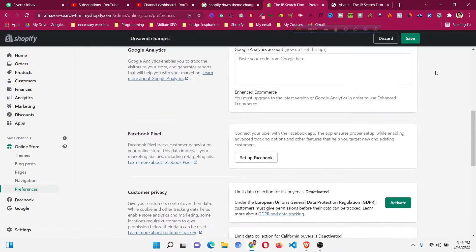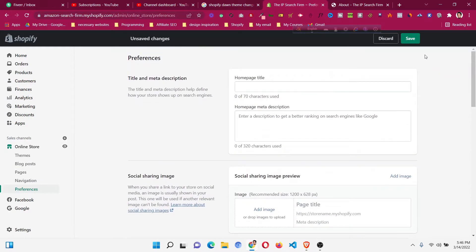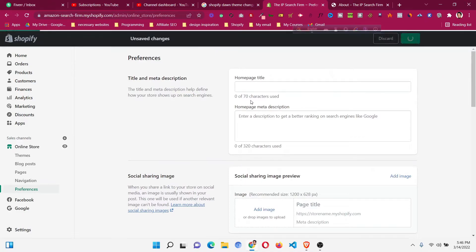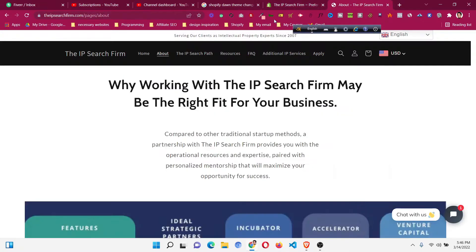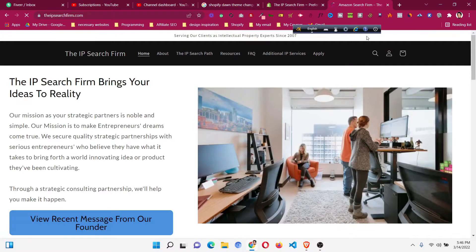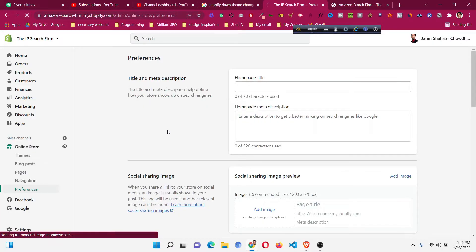Just select the extra text and remove it. Remove it, and then click Save. Now if I come back to my home page and refresh again.